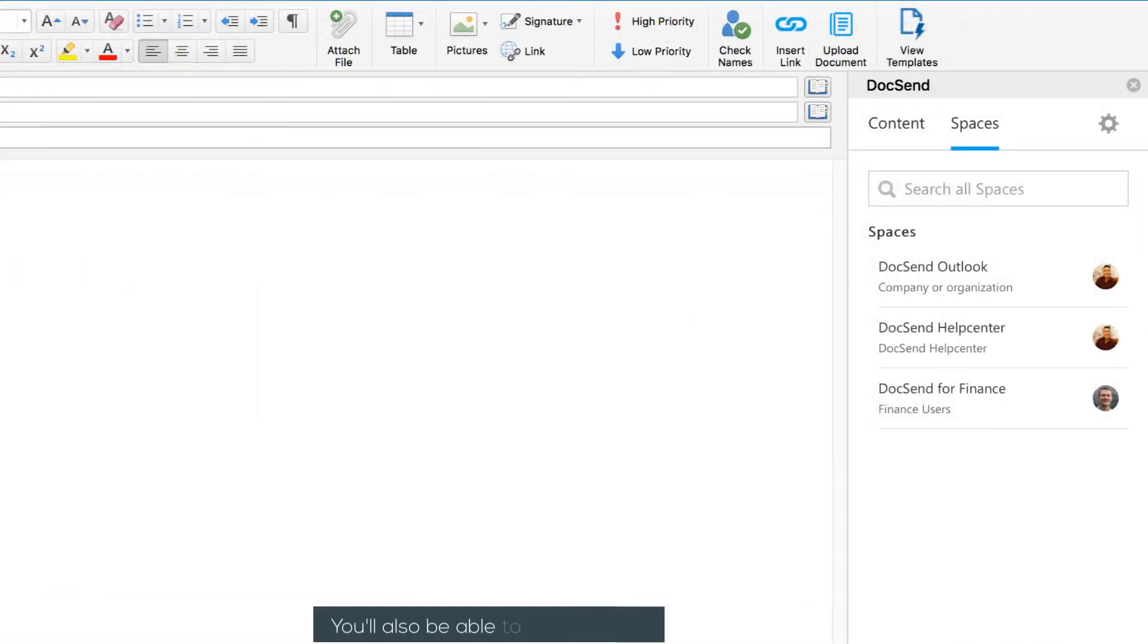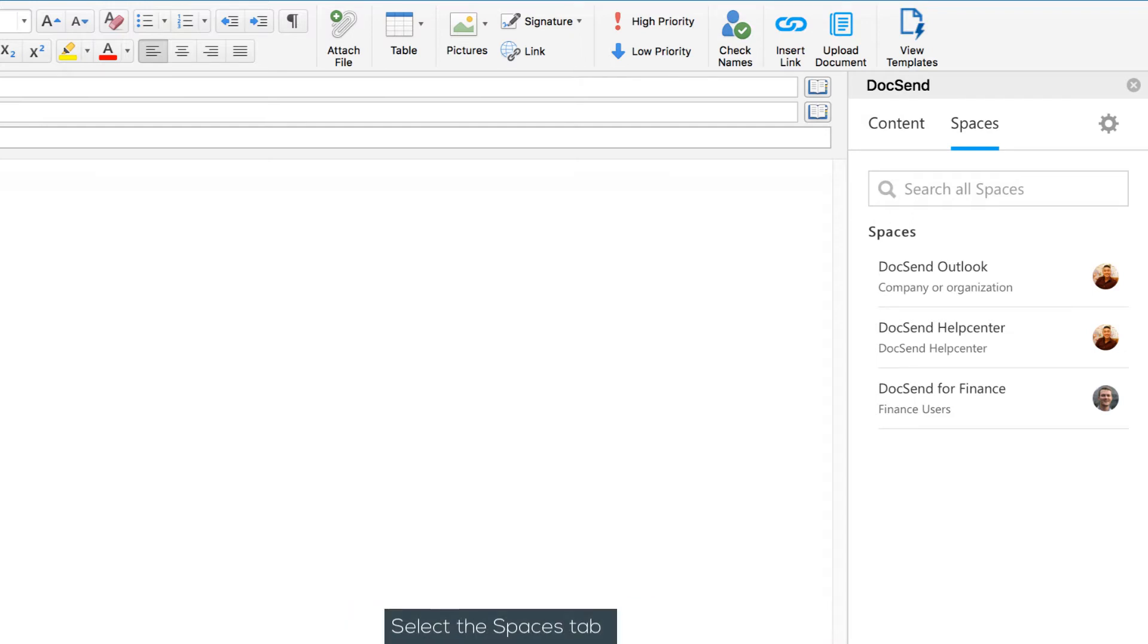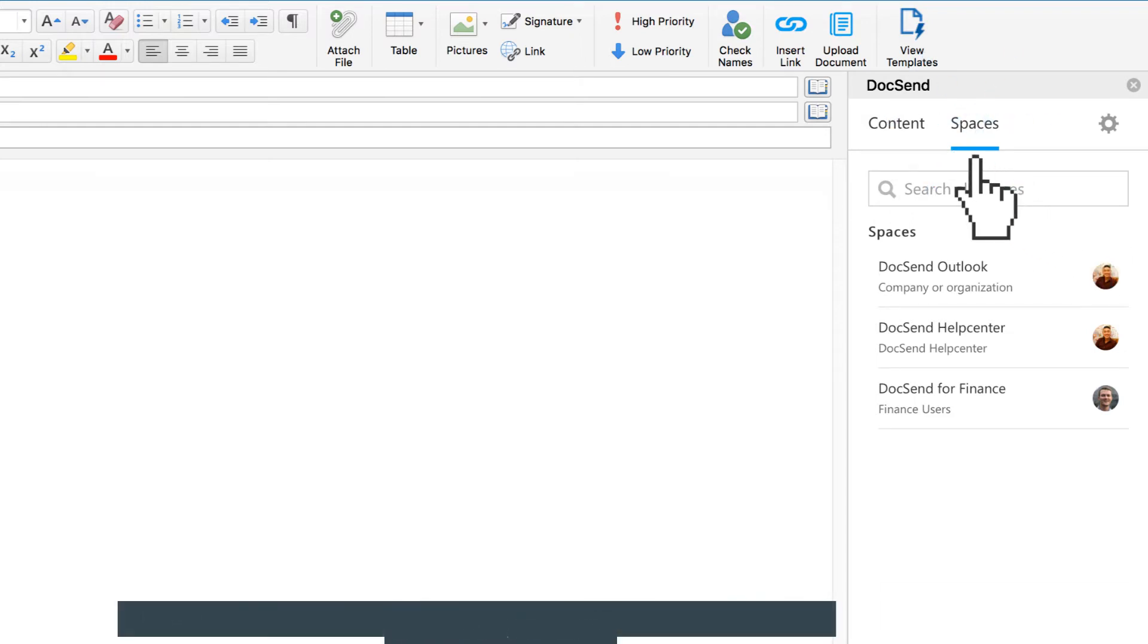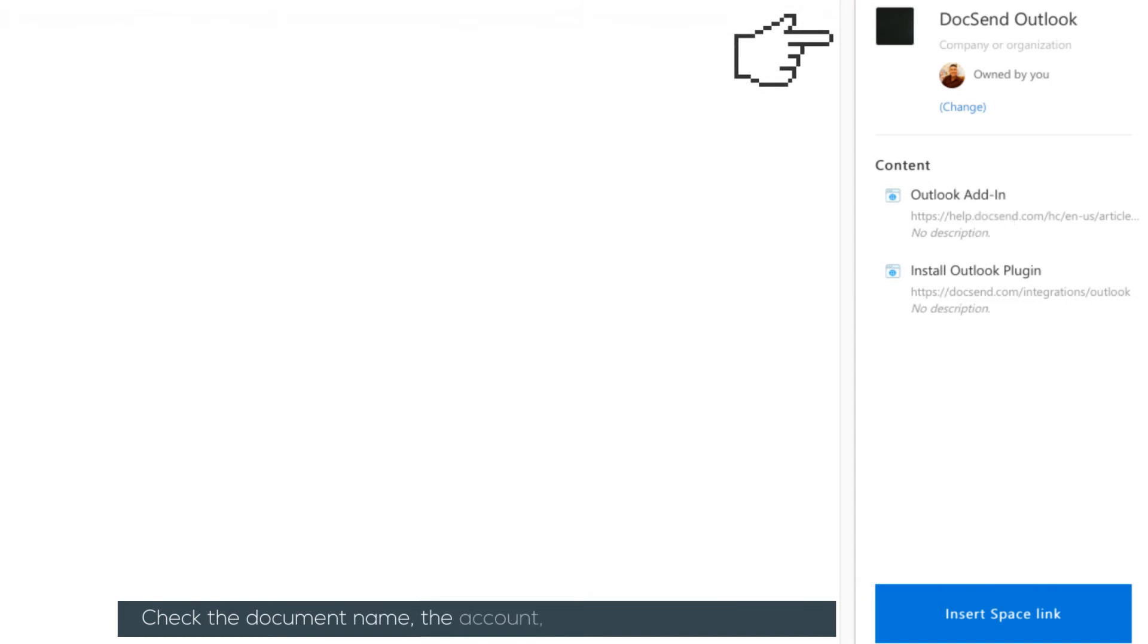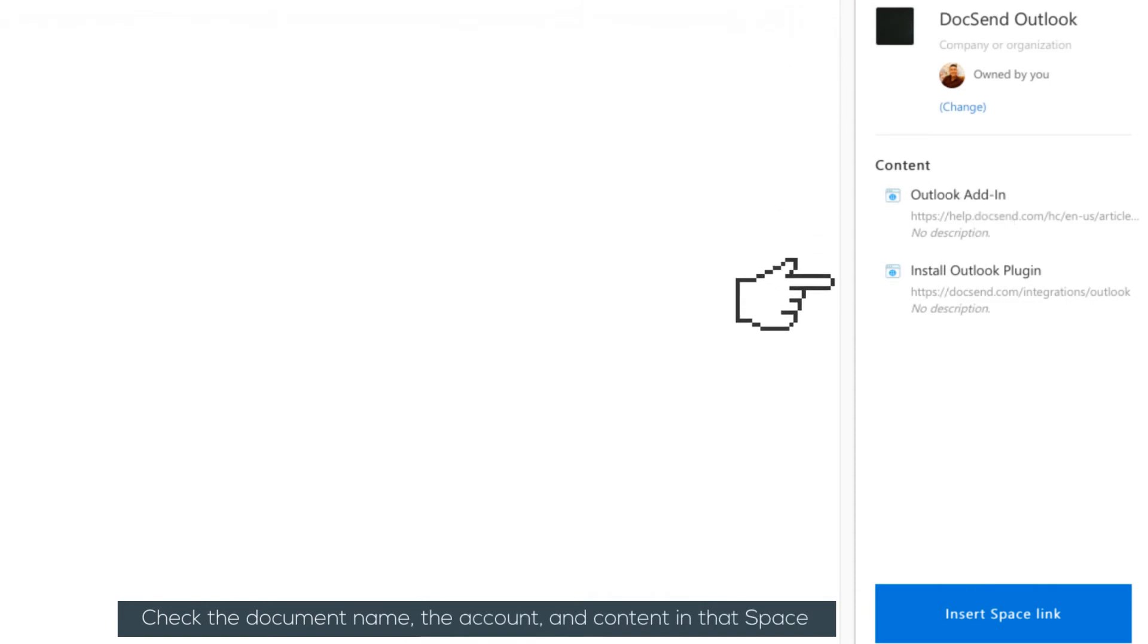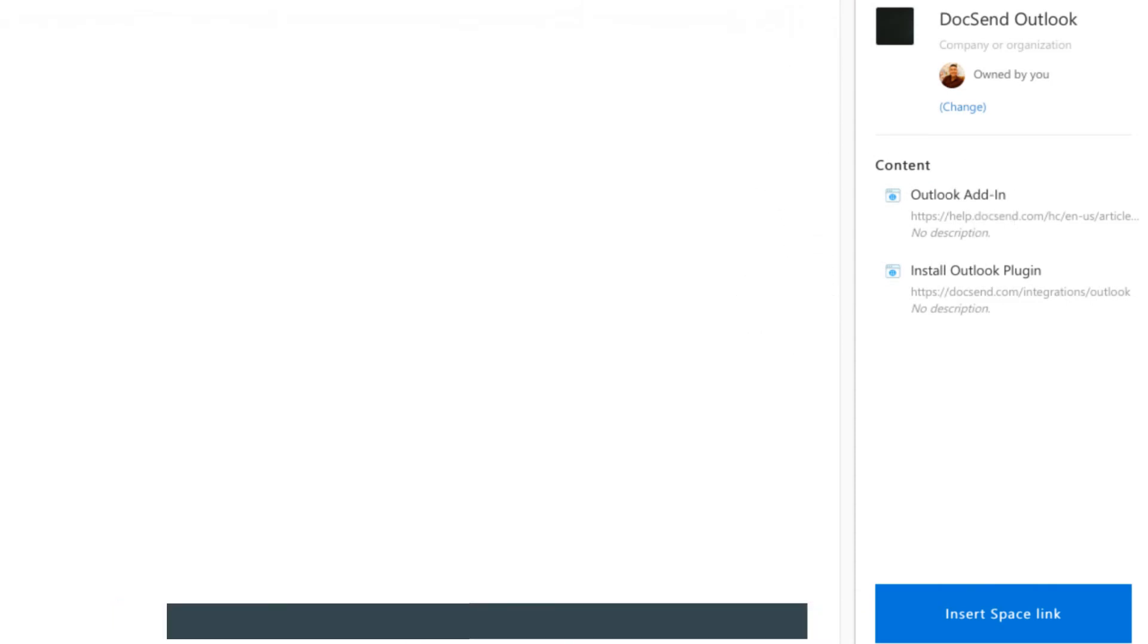You'll also be able to share spaces. Select the Spaces tab and check the document name, the account, and content in that space, and press Insert Link to plug your space link into your message.